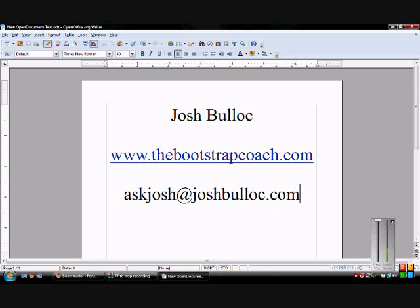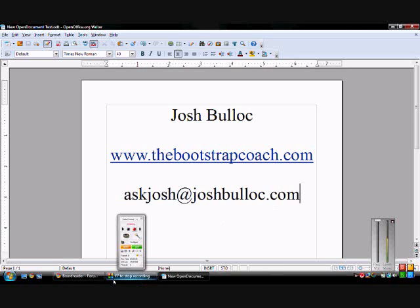Hello everyone, this is Josh Bullock from TheBootstrapCoach.com. I always have people asking me how to keep track of things people are saying on the internet about the topics they're interested in.